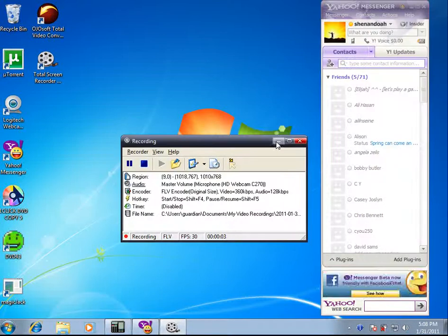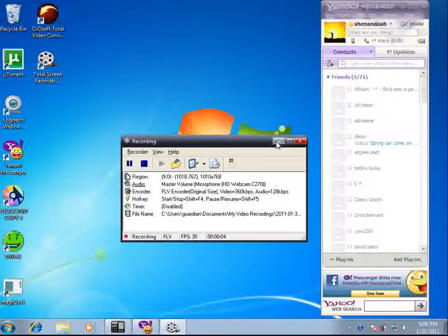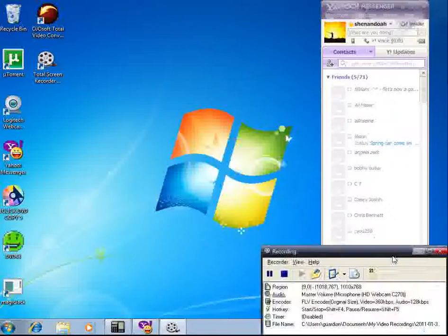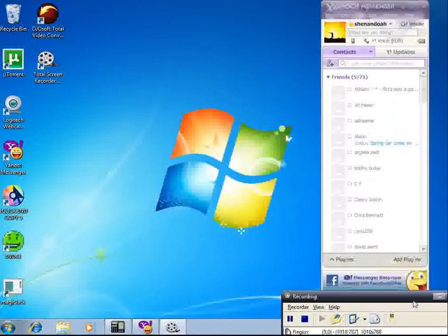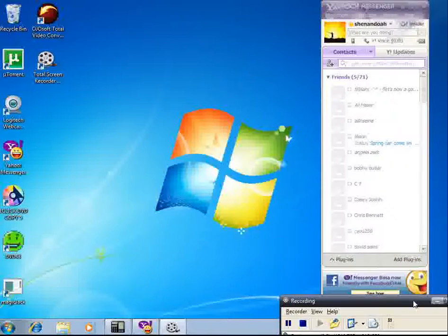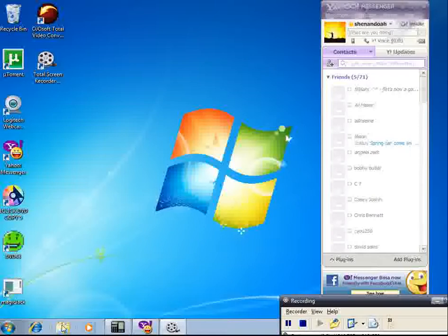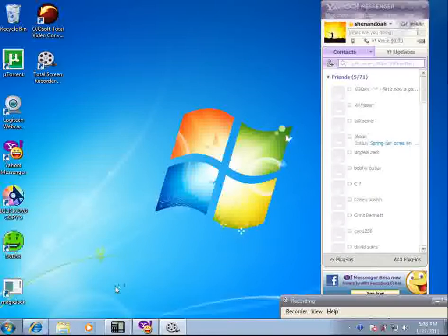Hey people, today I'm going to show you a program that you can use to copy DVDs that have copyright protection on them. It's called One Click DVD Copy Pro 5. This is where you go to get the software.